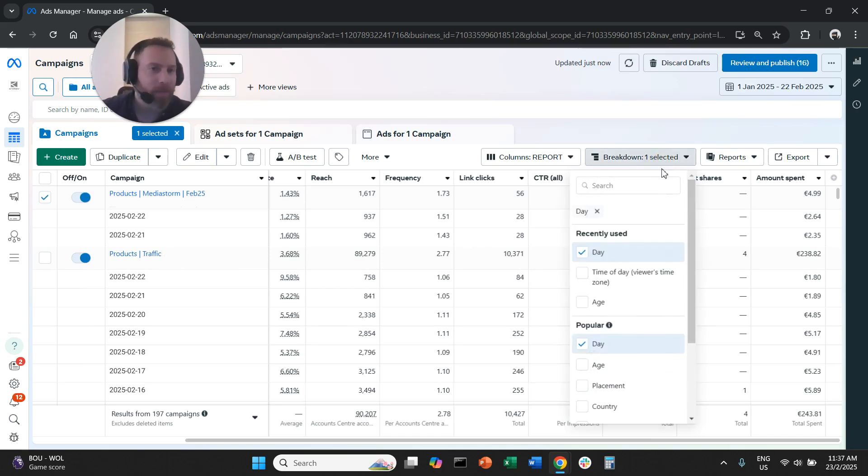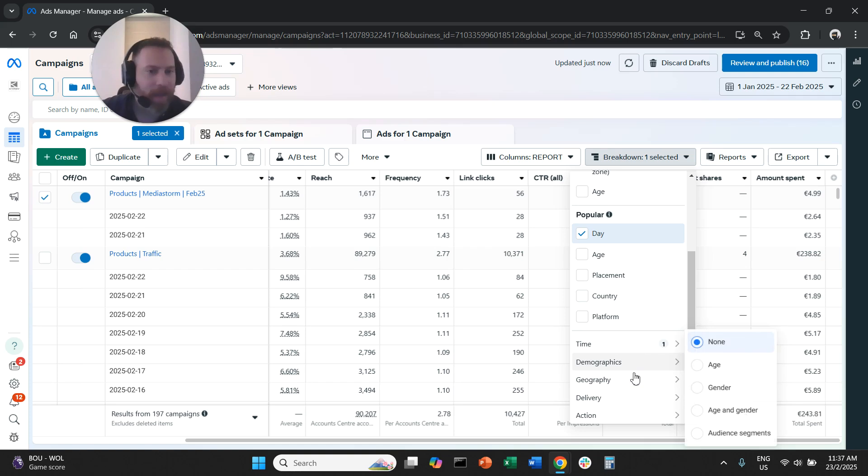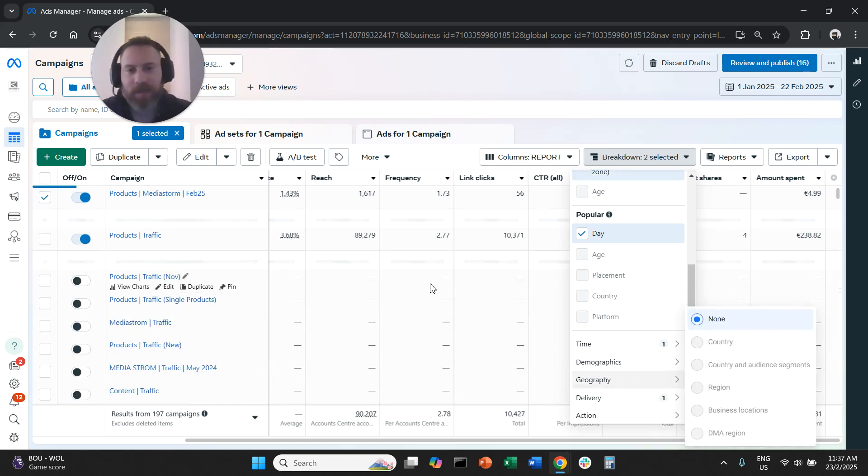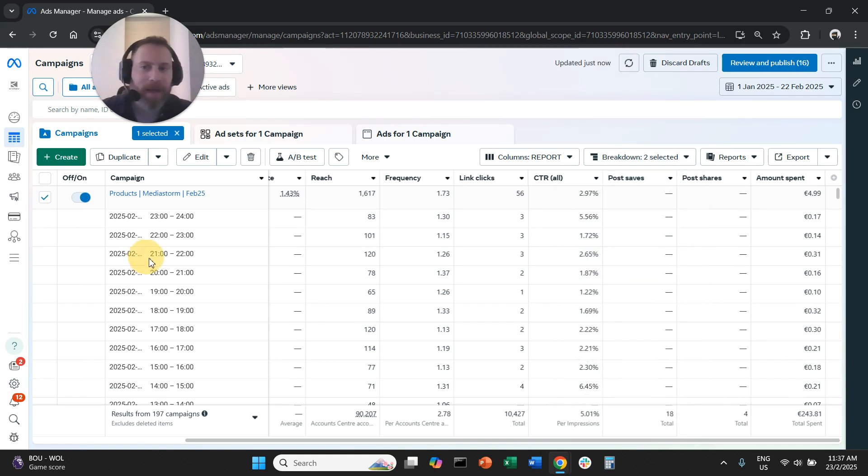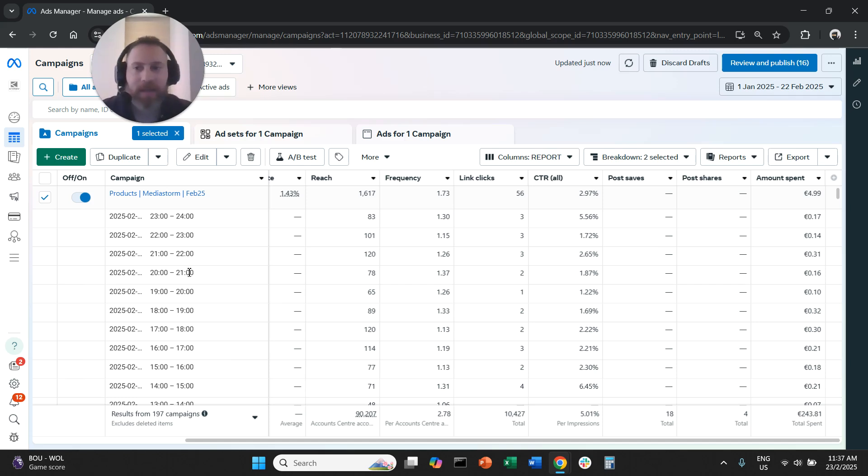And now we have a combined report. Now you may also say this is great, but it's kind of confusing, right? And there's so much data.